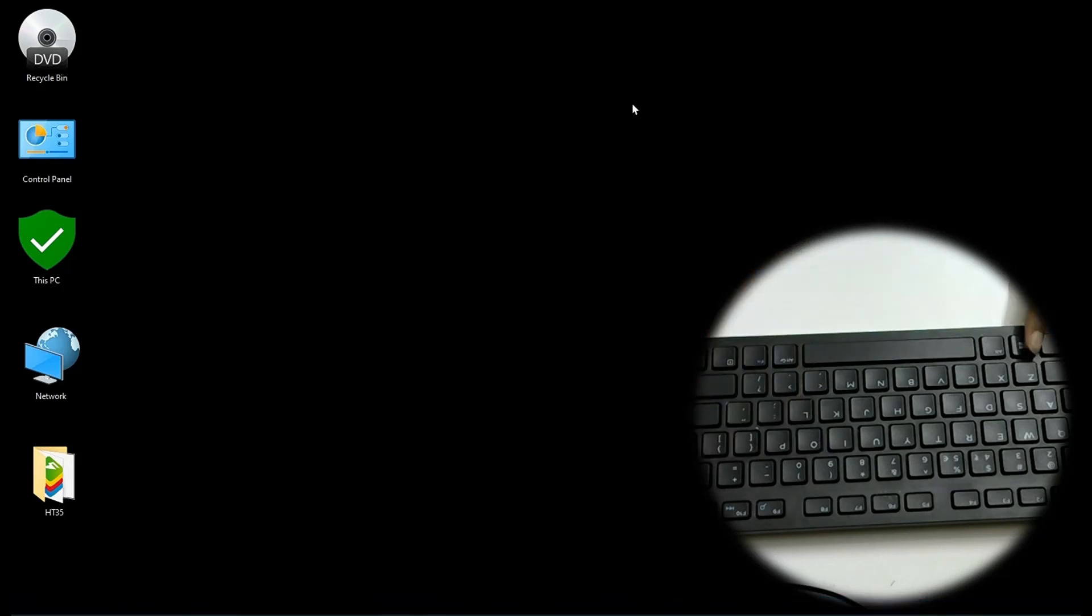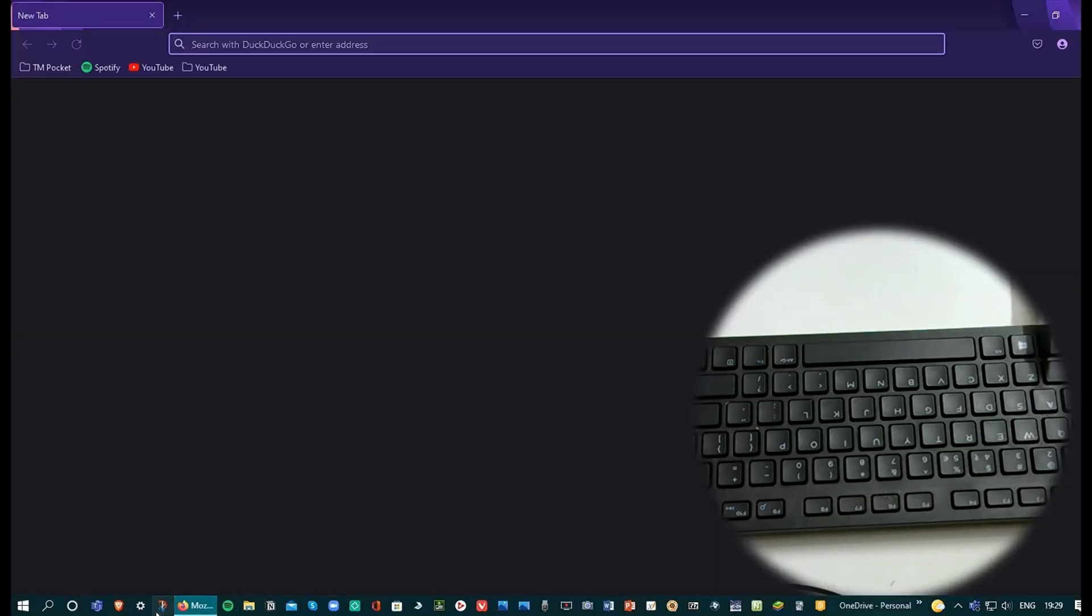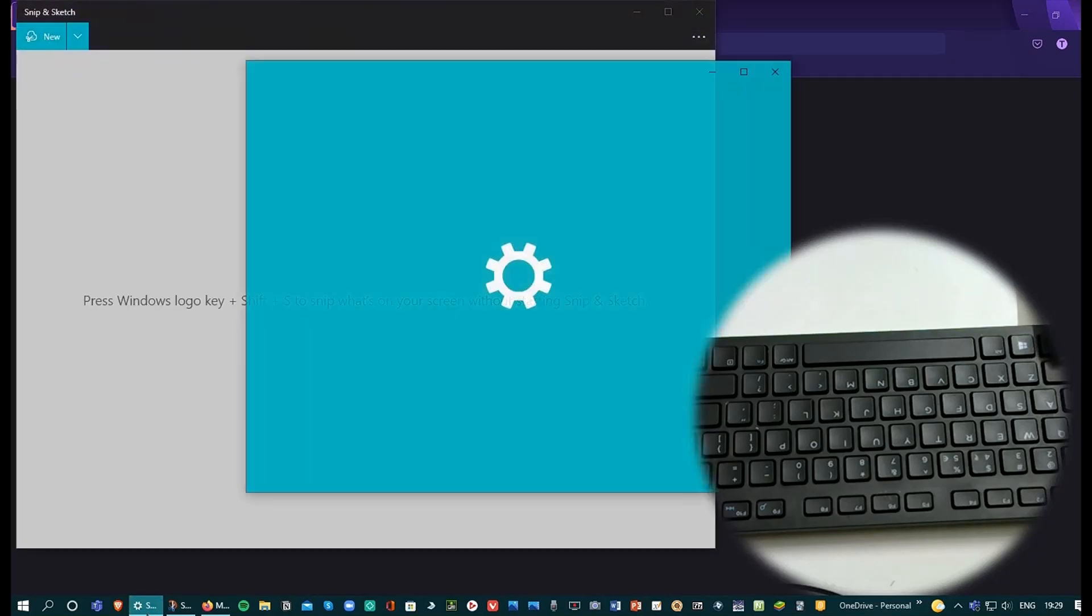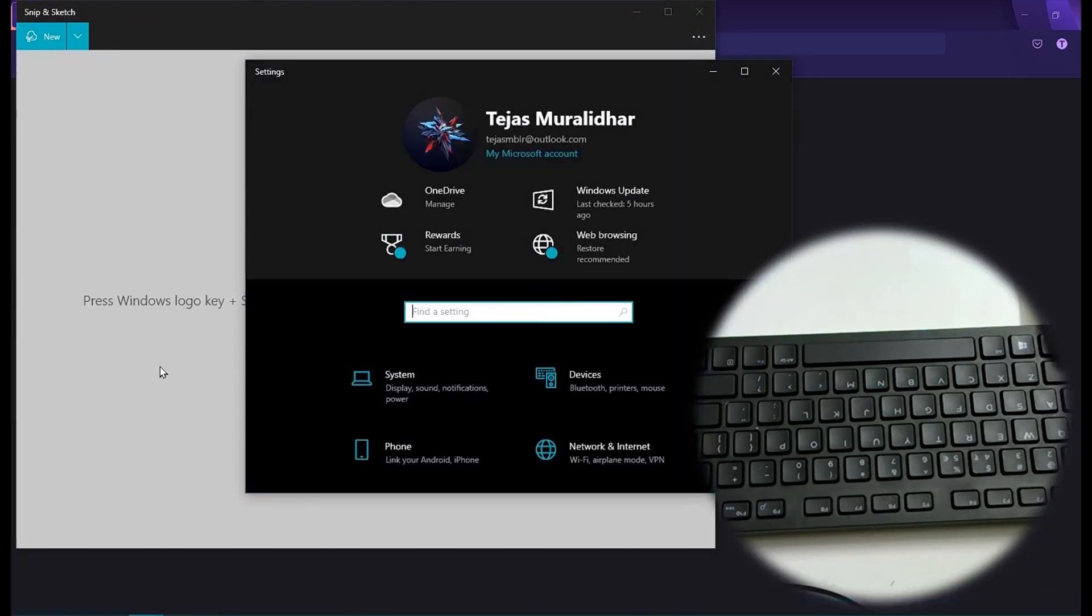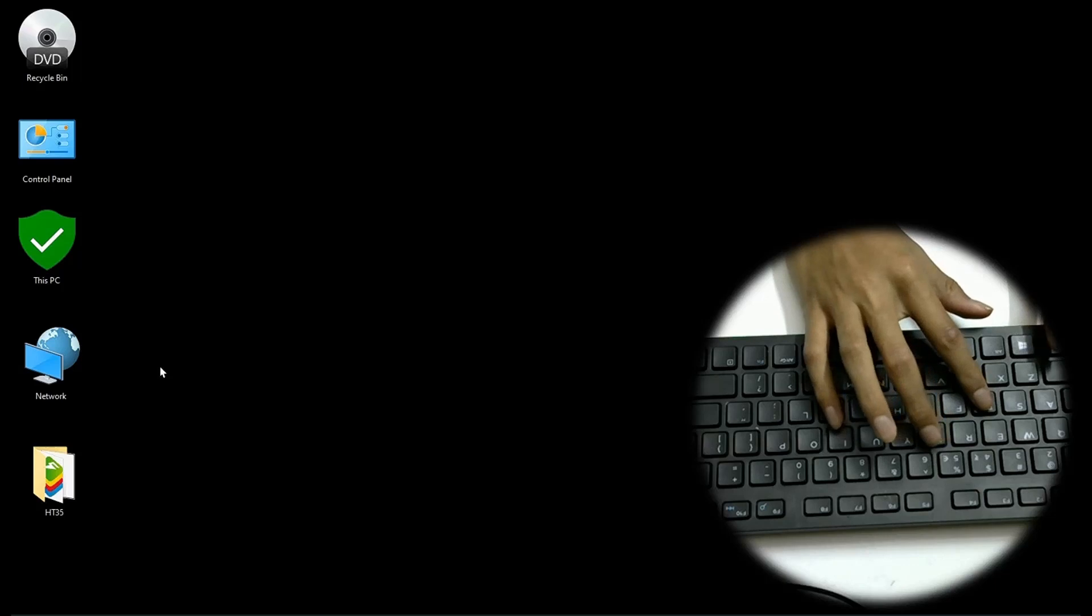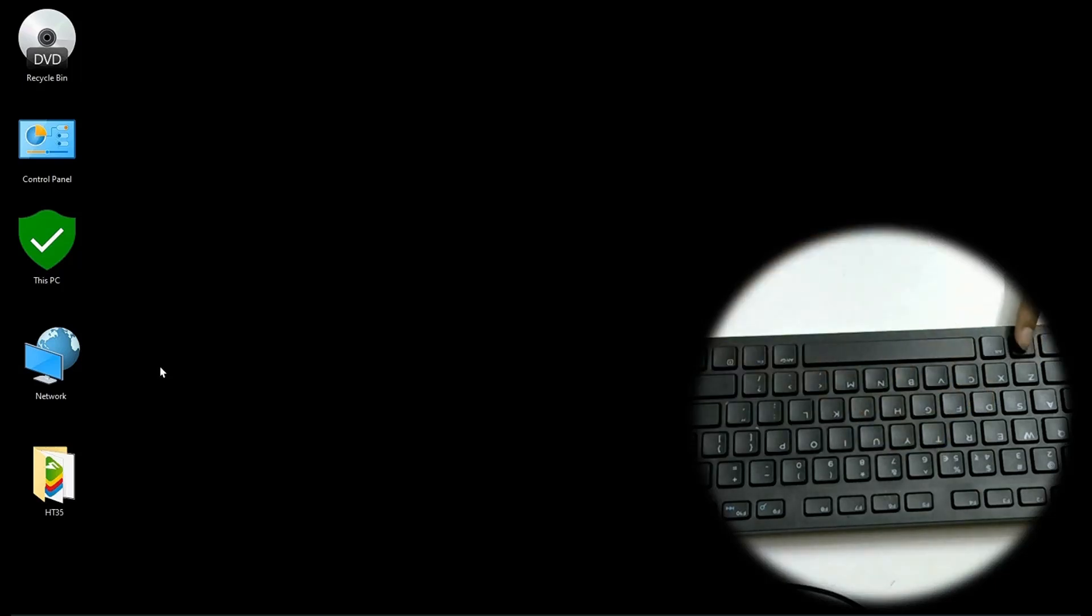The next one is Windows D. So now suppose I have opened Firefox, Snip and Sketch, Settings. All I have to do is press Windows D and all those apps get minimized and I can see my desktop screen once again.